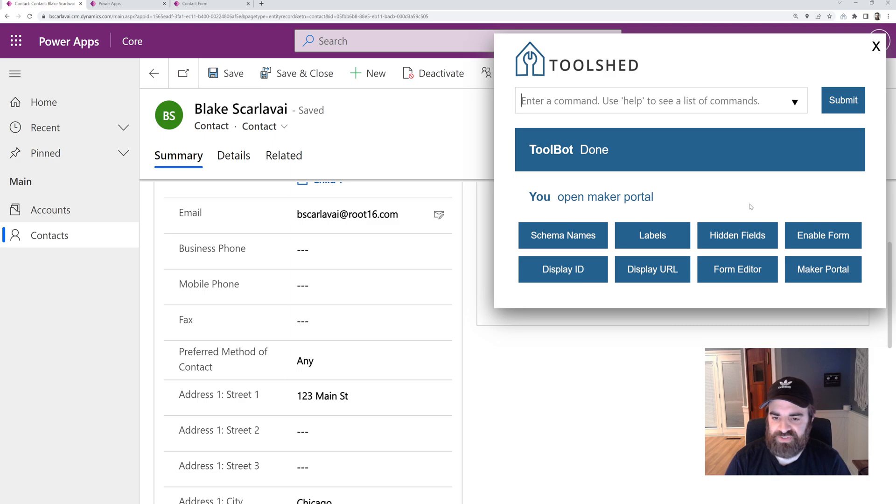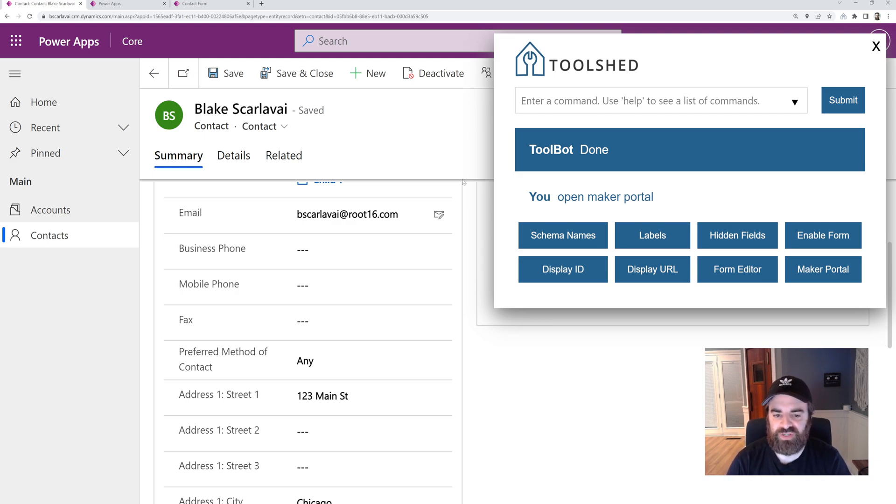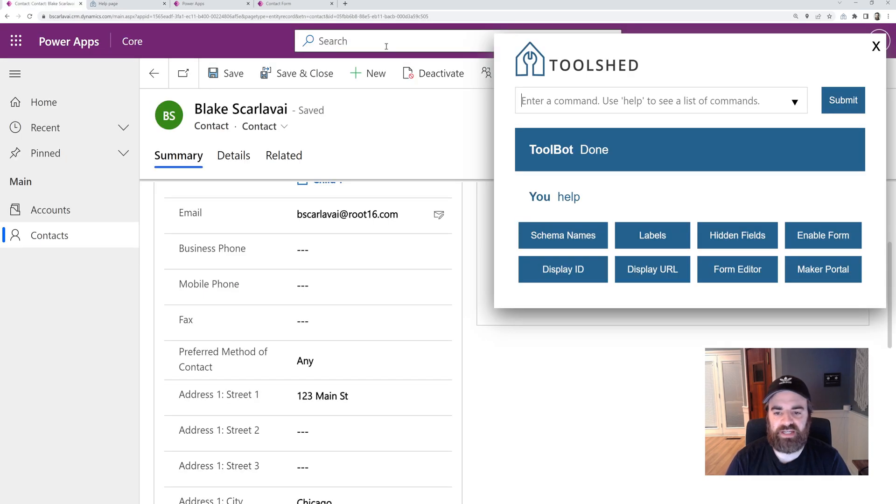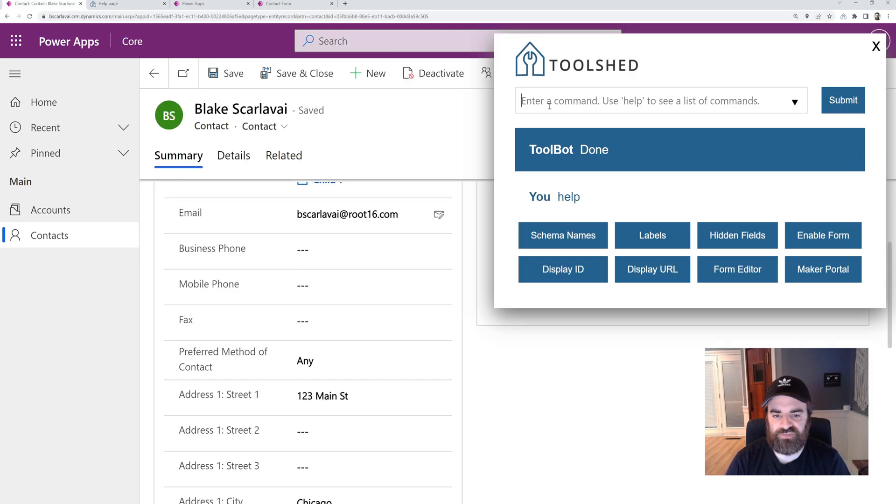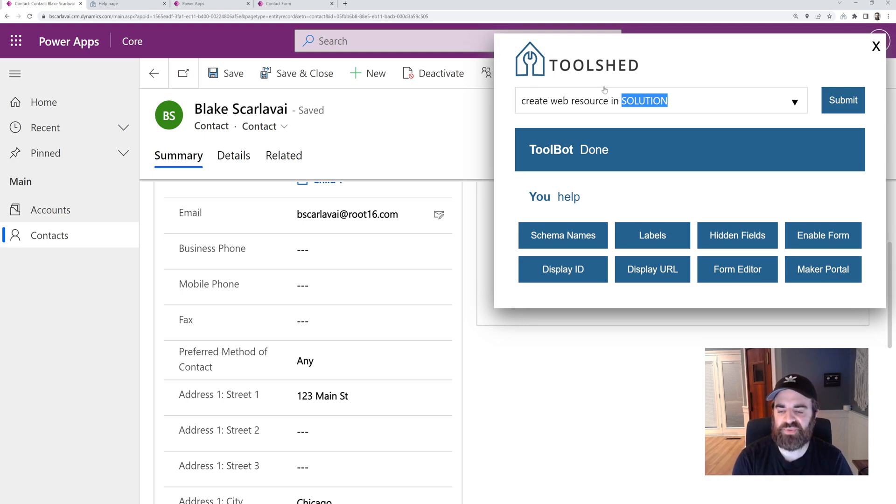So those are some of the more common ones. Now we can click into this box here and it'll show up the full list of commands. We can also run the help command which will pull up the list of commands in a description as well. You can also type into the box and it'll autocomplete if you know the commands that you want to run already.